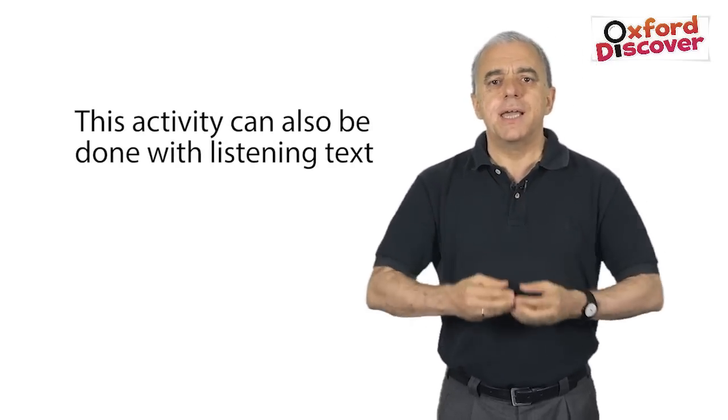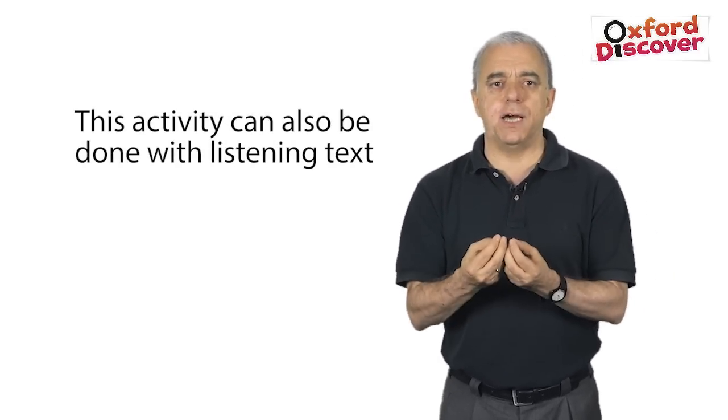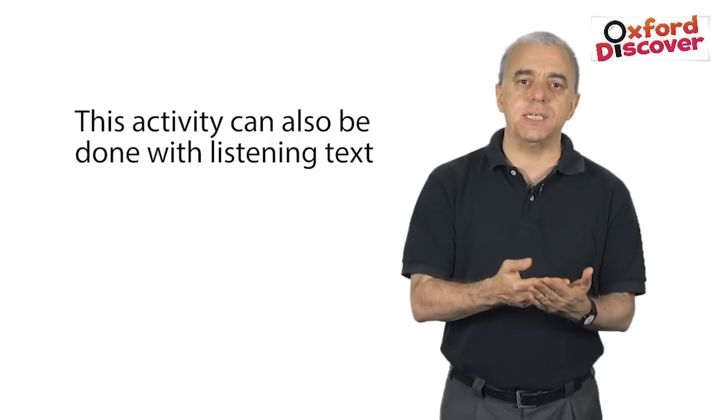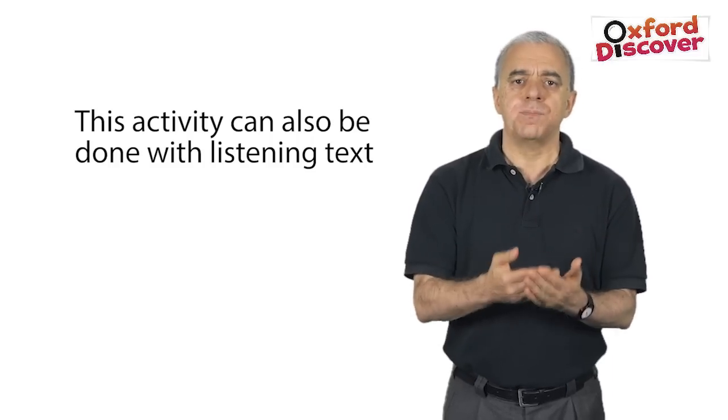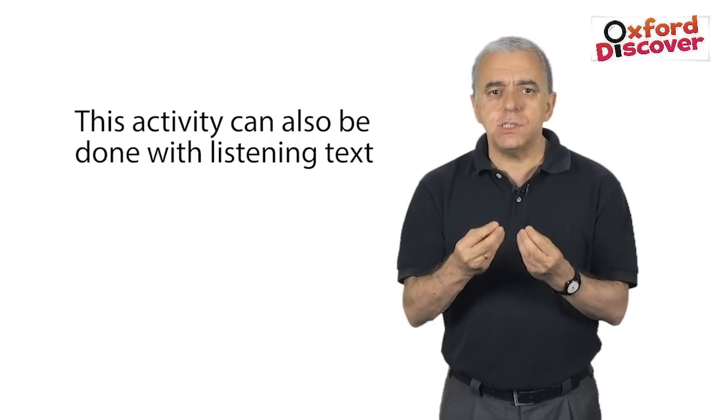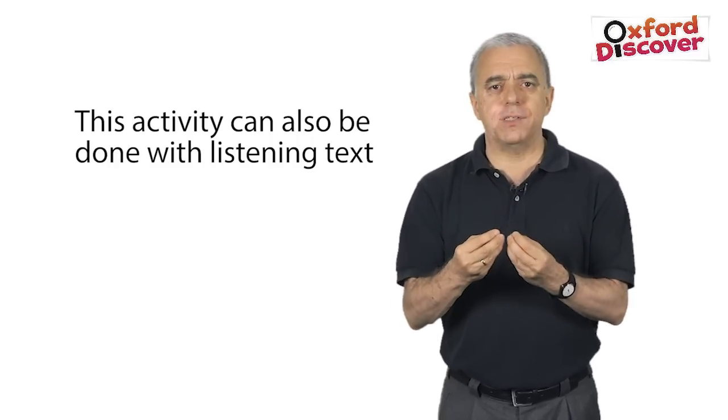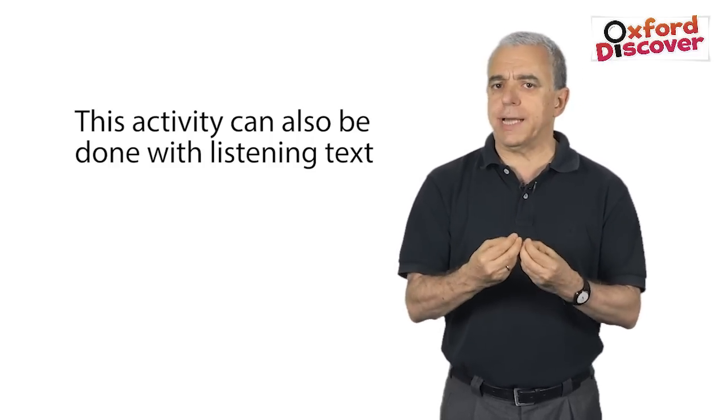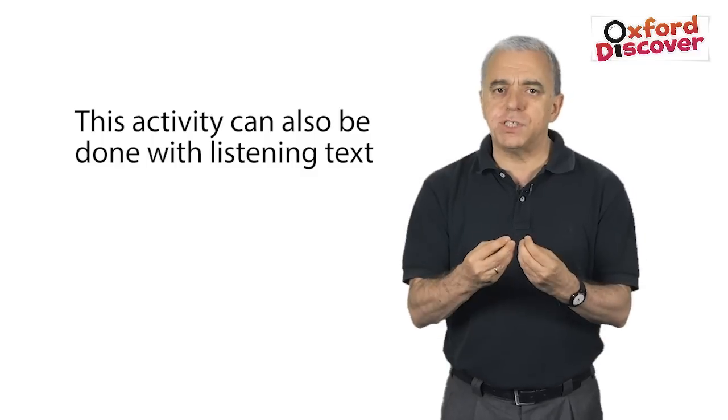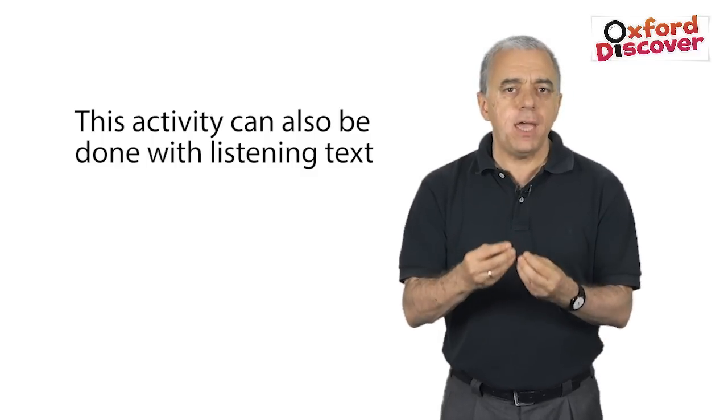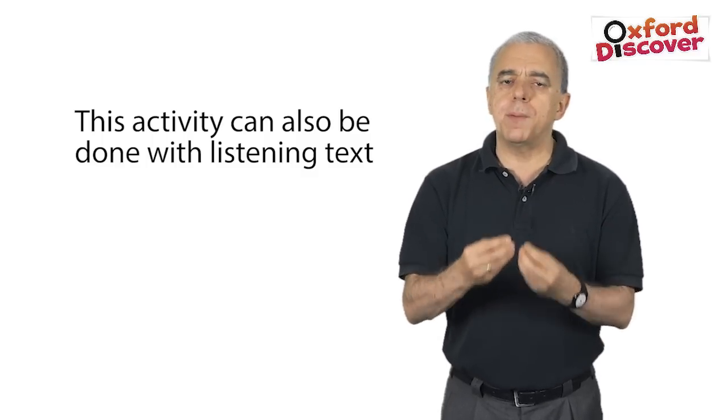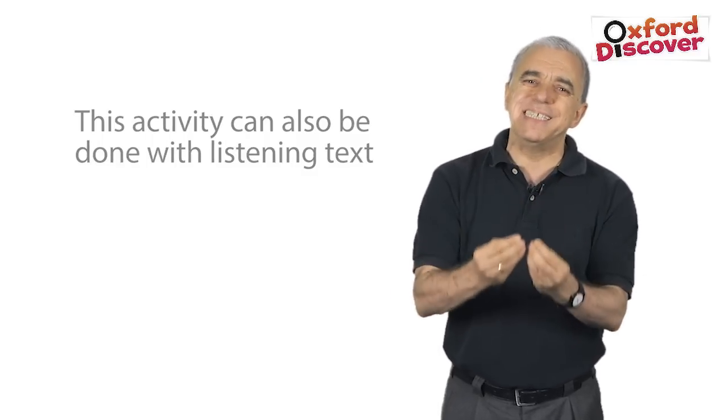Now, this activity can also be done for listening texts. As students don't have the text to look at, the images may help them remember their listening even better.